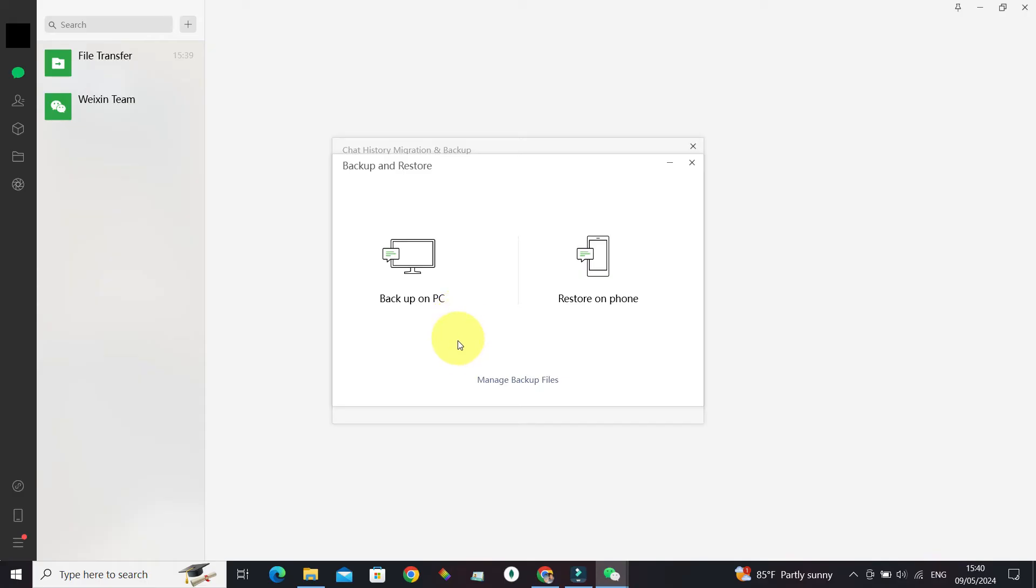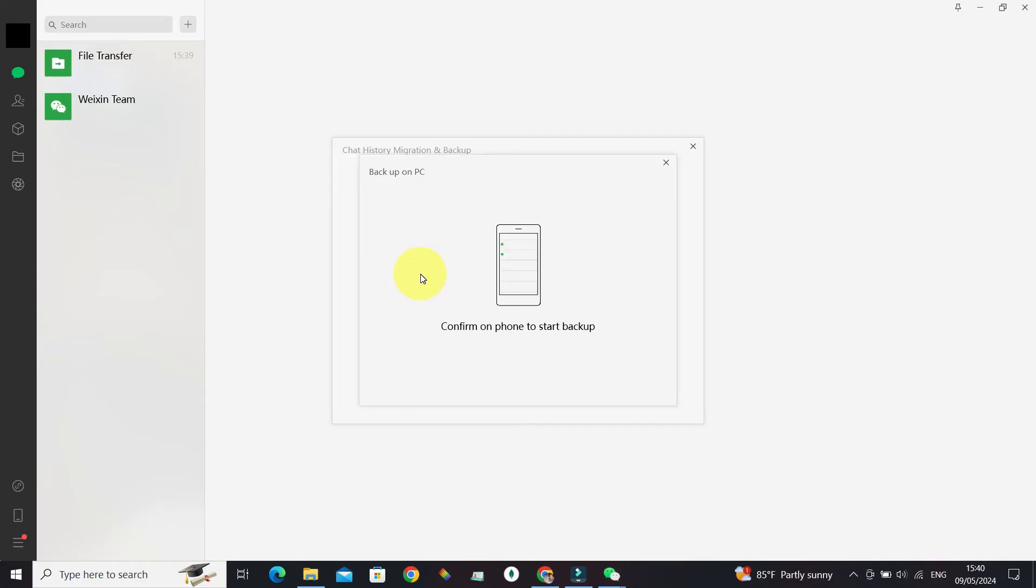Now we need to confirm on our phone to start backup. Once we've confirmed from our phone, it will start preparing backup data like this. One thing to note is both the phone and this PC should be connected to the same Wi-Fi network. It may take some time to prepare the backup.